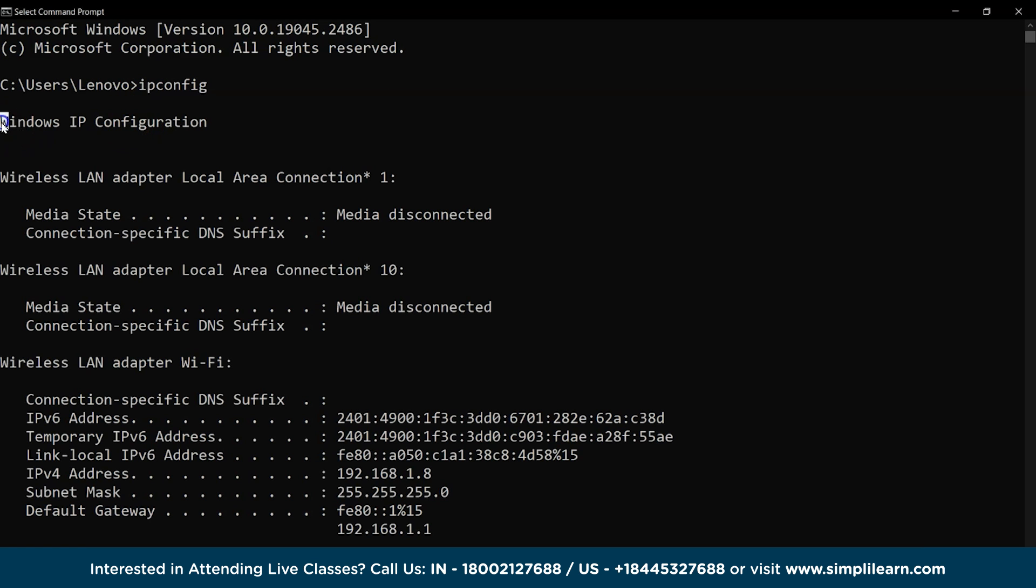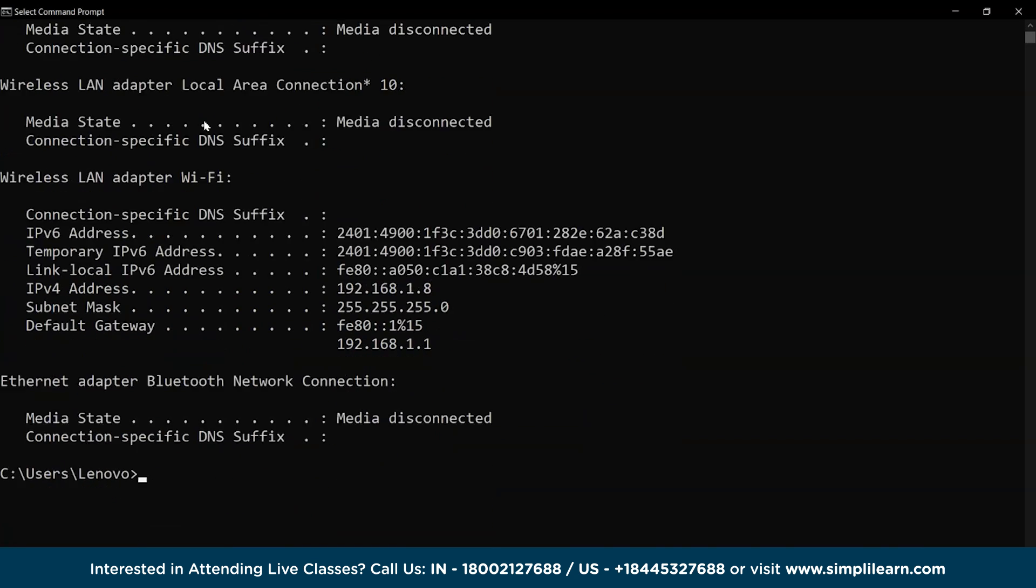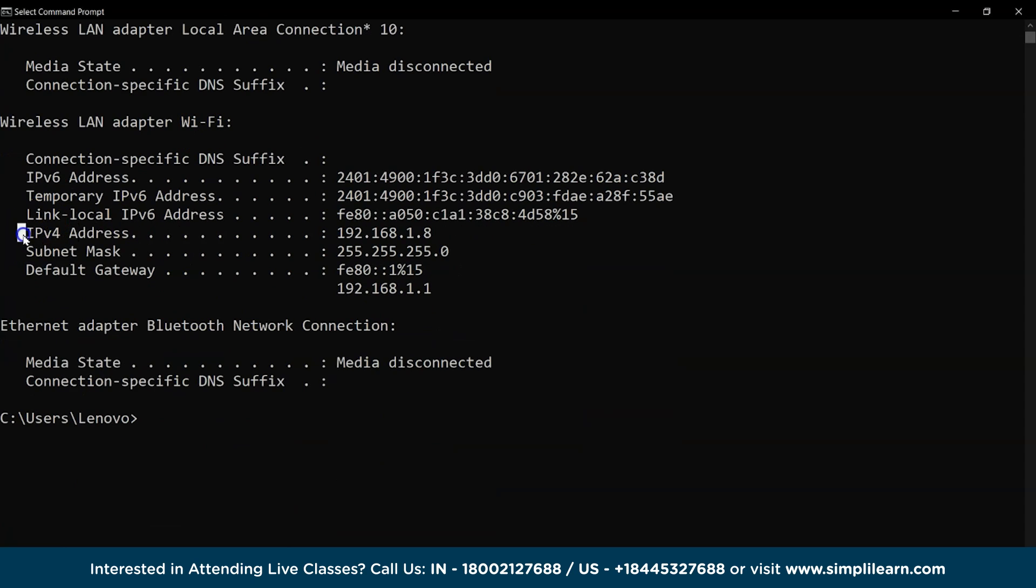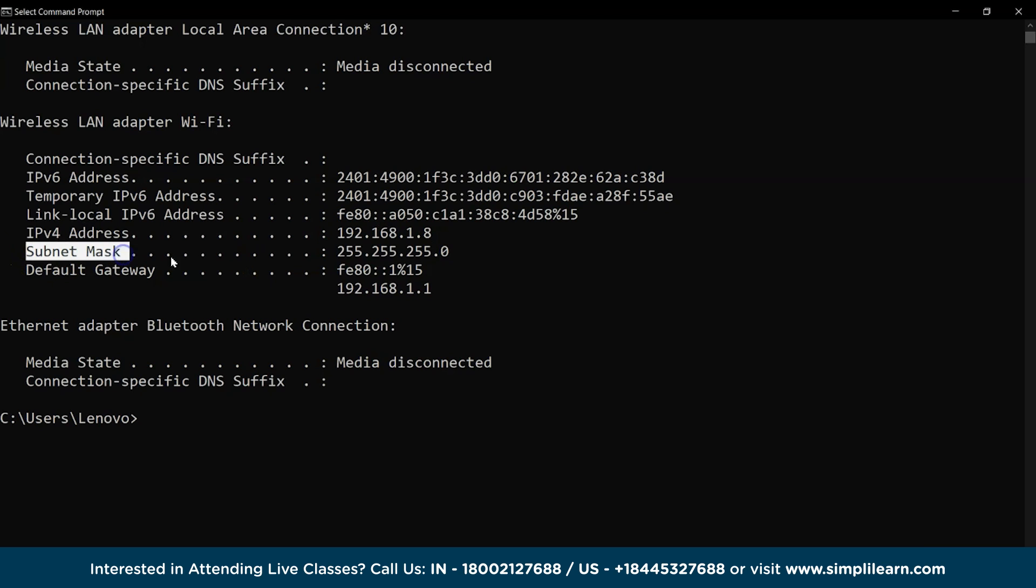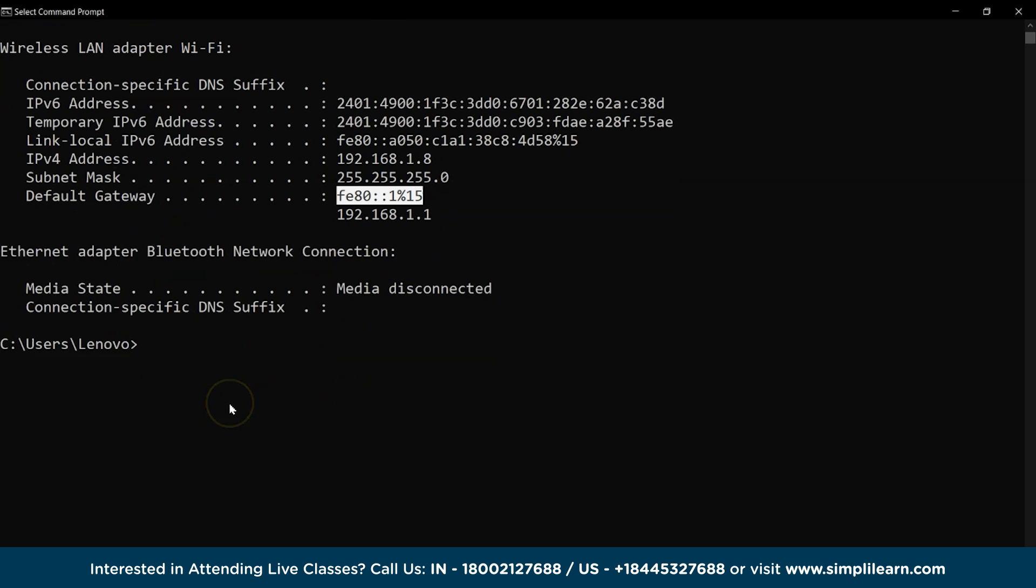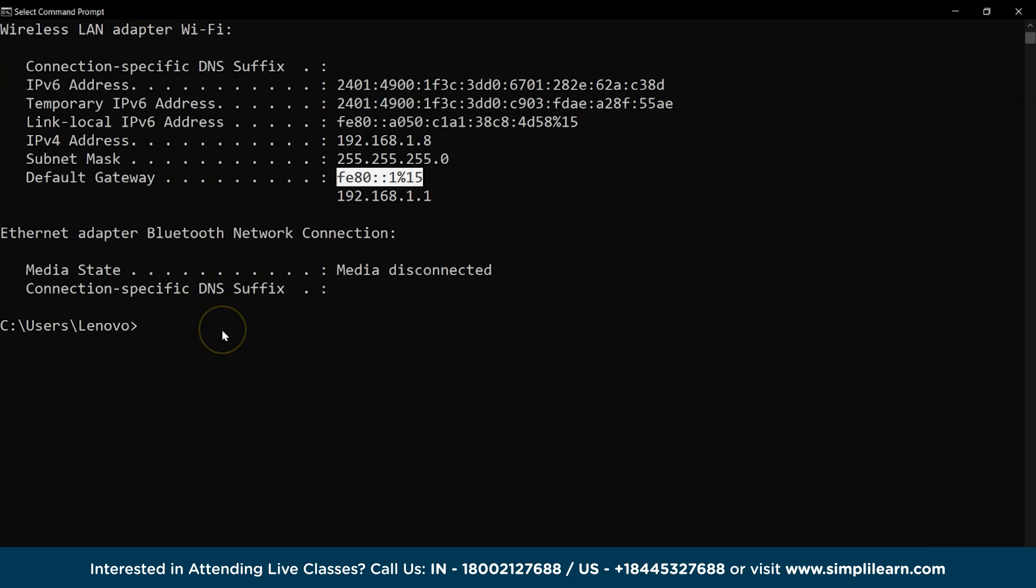The first command is ipconfig. This command displays the system's basic IP address configuration data, which includes network information about IP addresses, subnet masks, and default gateway.